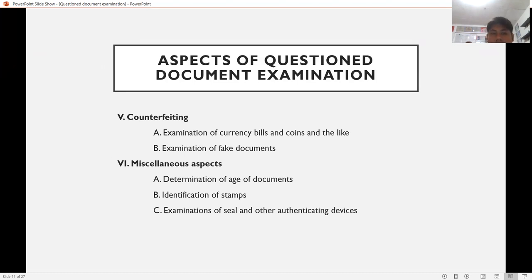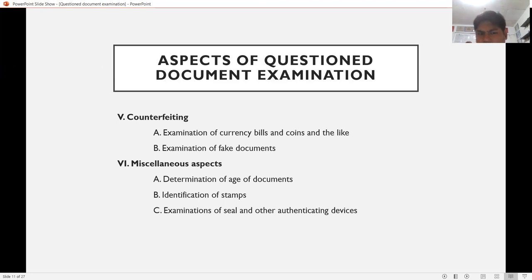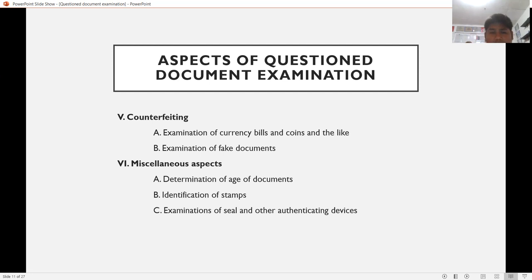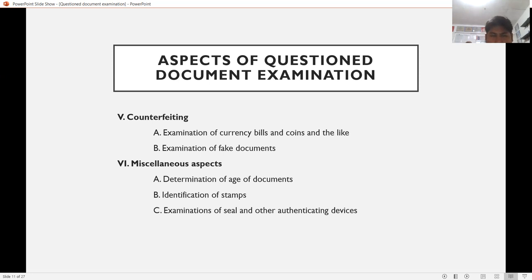Fourth, counterfeiting — involving examination of currency bills and coins to determine if they are counterfeit or genuine, and examination of fake documents such as a fake land title or certificate of registration. Fifth, miscellaneous aspects such as determination of the age of documents — whether ancient or contemporary — and identification of stamps.